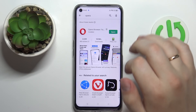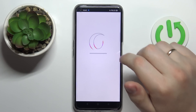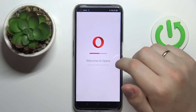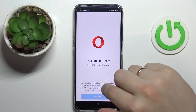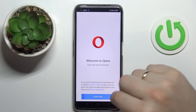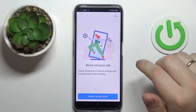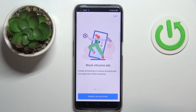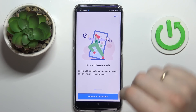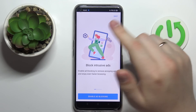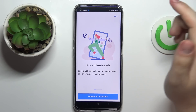Now we can go ahead and open it. Here tap on continue. After that it is required for you to choose whether you want some of the options and features this browser has to offer to be enabled from the start, or you can skip and leave their configuration for later.